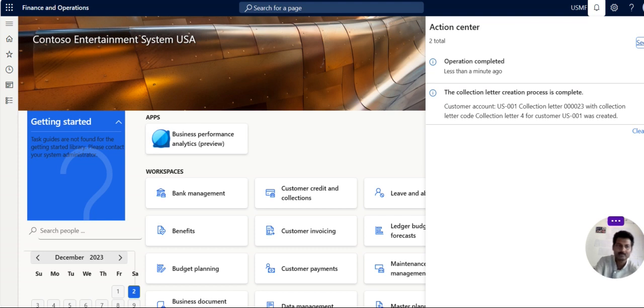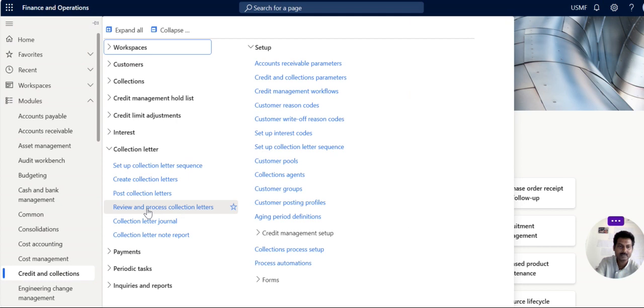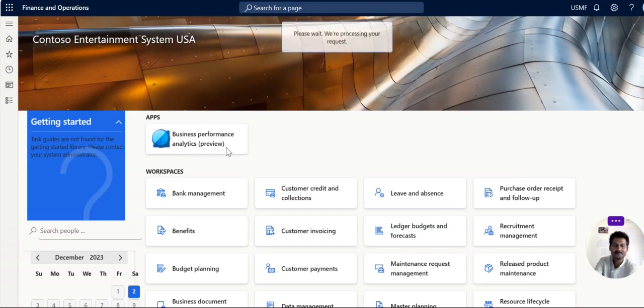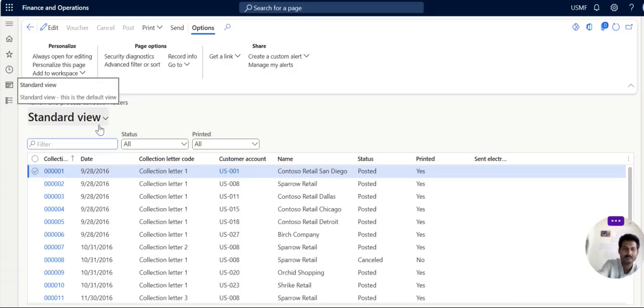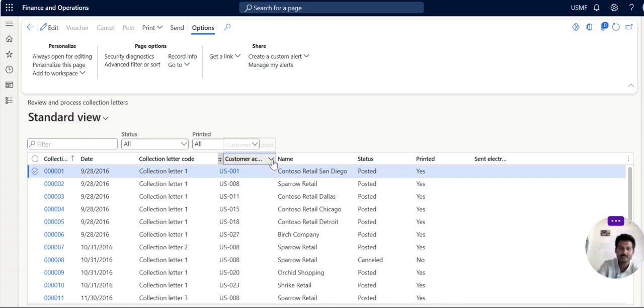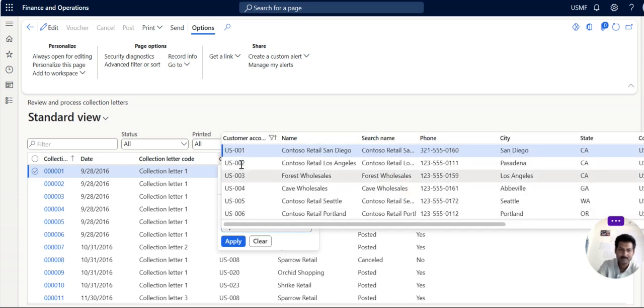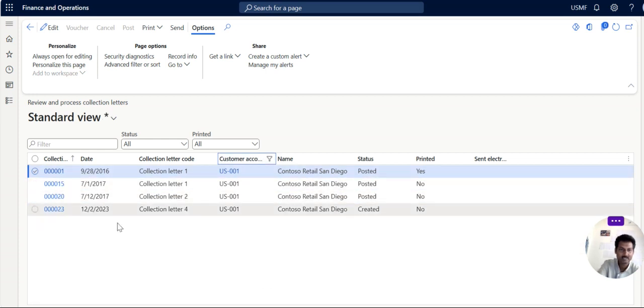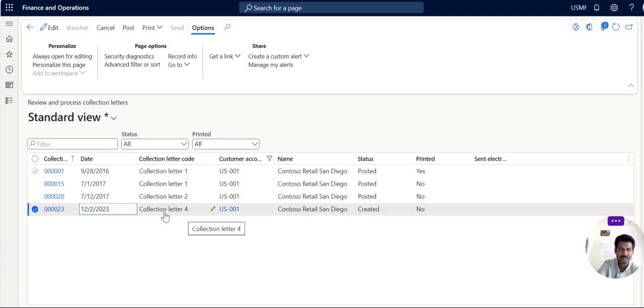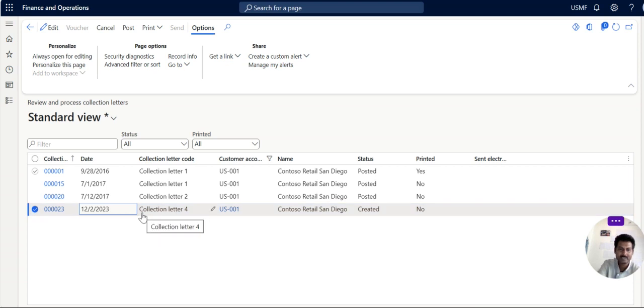Yes perfect, the customer account US 001 collection letter 23 with collection letter code 4 for customer US 001 created. Now we can go to same module by creating collection, you can review and post the collection letter. You can filter customer account US 001, apply. So what is the letter we have created now, 12. This is the one. Why the collection letter 4 has been created? The customer due date has been surpassed already one two three collection letters. So now the fourth letter means final remainder has been created. Now you can see you can print it.